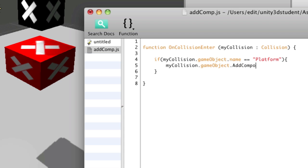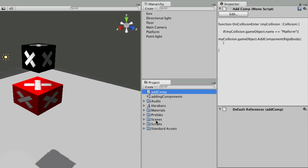And then I can say dot add, capital A, component, capital C. Into the brackets, I'll just pass what type of component I want, rigidbody, and put a semicolon on the end. So if I save that, switch back to Unity and apply addComp to the box.